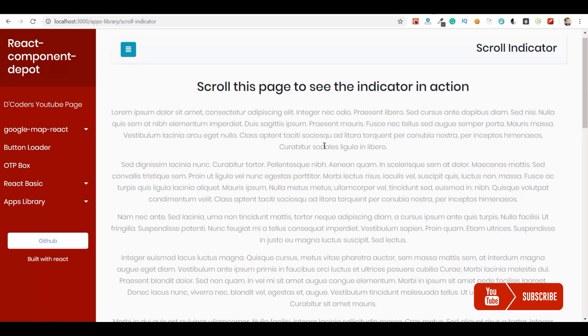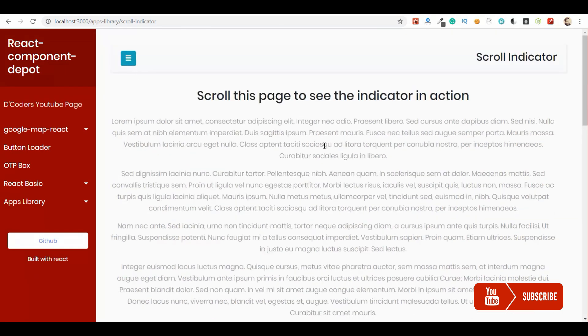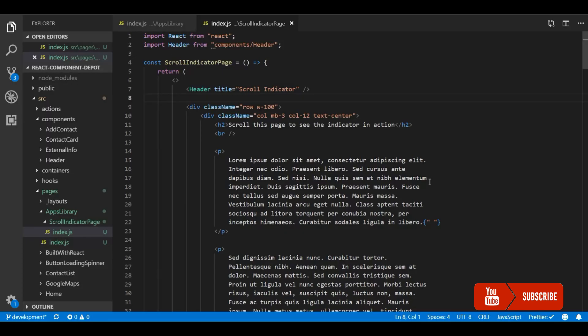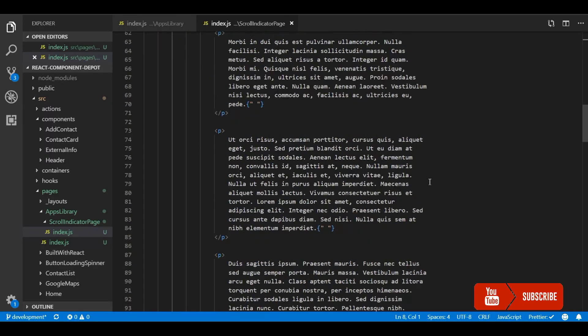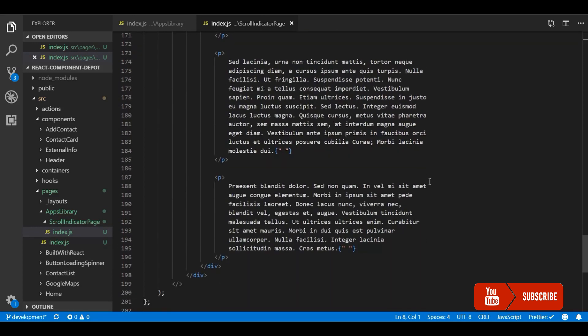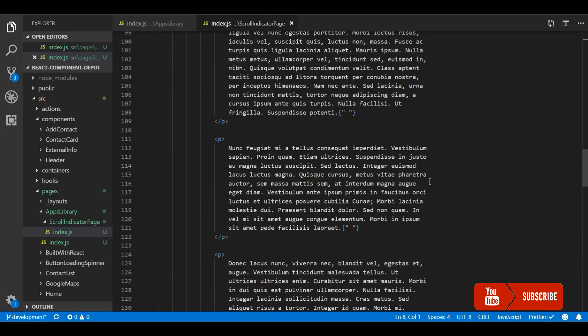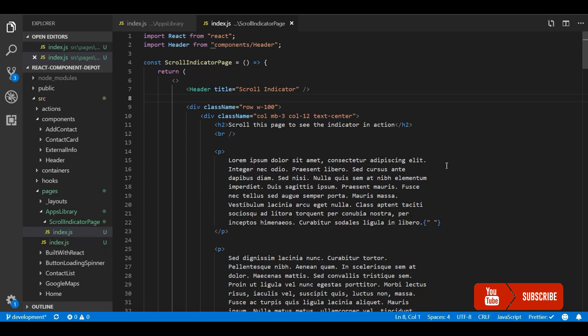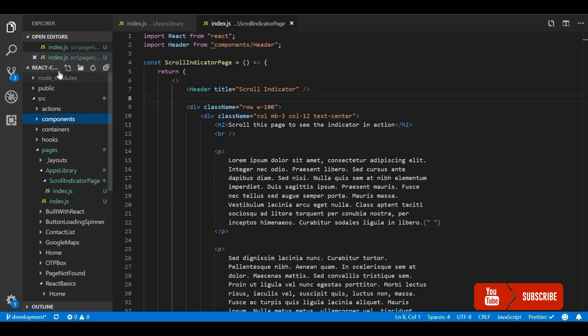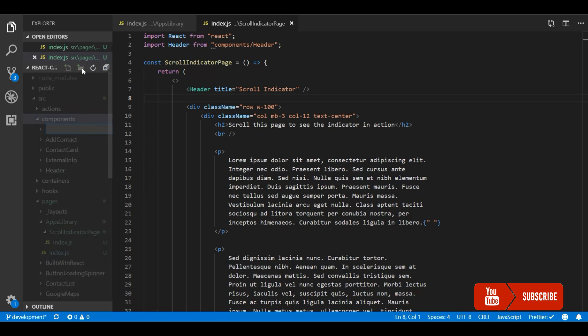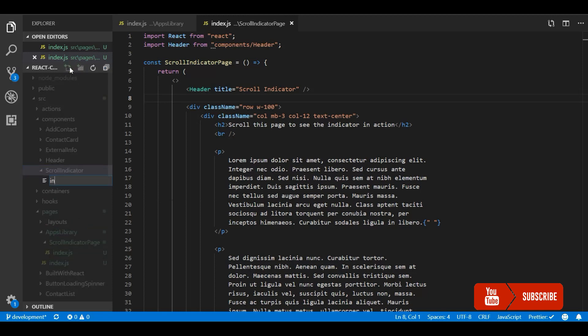For this I have a demo application which has a sample Lorem Ipsum text. I am going to create a new component for the scroll indicator and show how to make the progress bar. Let me create a component so that we can reuse it wherever we want in our application. Let me create a file index.js.